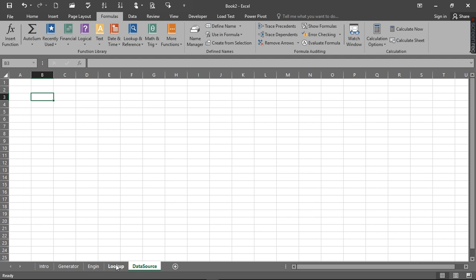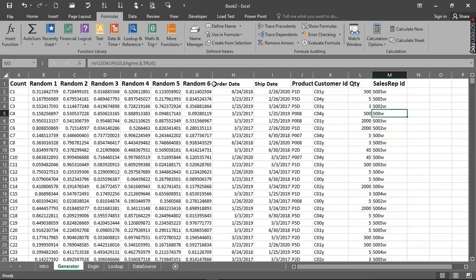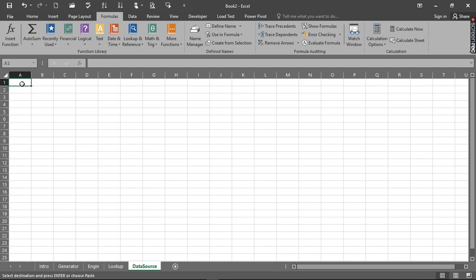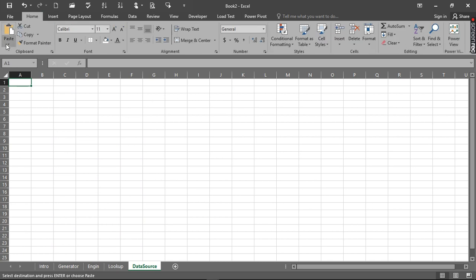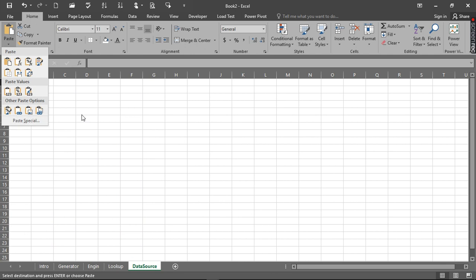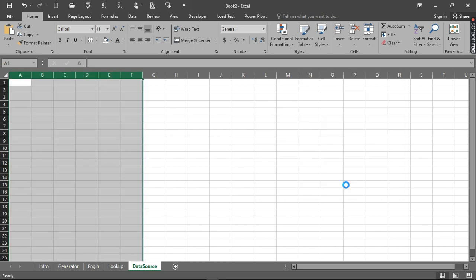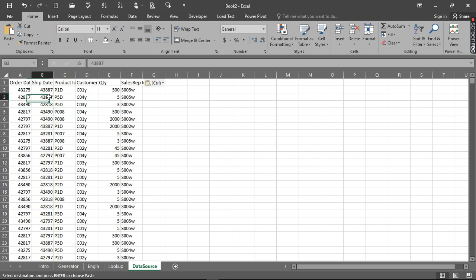Now we have our data source. We want to get this data from the generator to the data source sheet - this is the false data we have actually generated. We want to generate data to millions. So we highlight from here to here and click Copy, then go down to your data source sheet, and click Home, then Paste Special - or you can use the shortcut Alt, H, V, S, T - then click on Values and paste. Here we go - now the formula is not part of it. We are done with this.